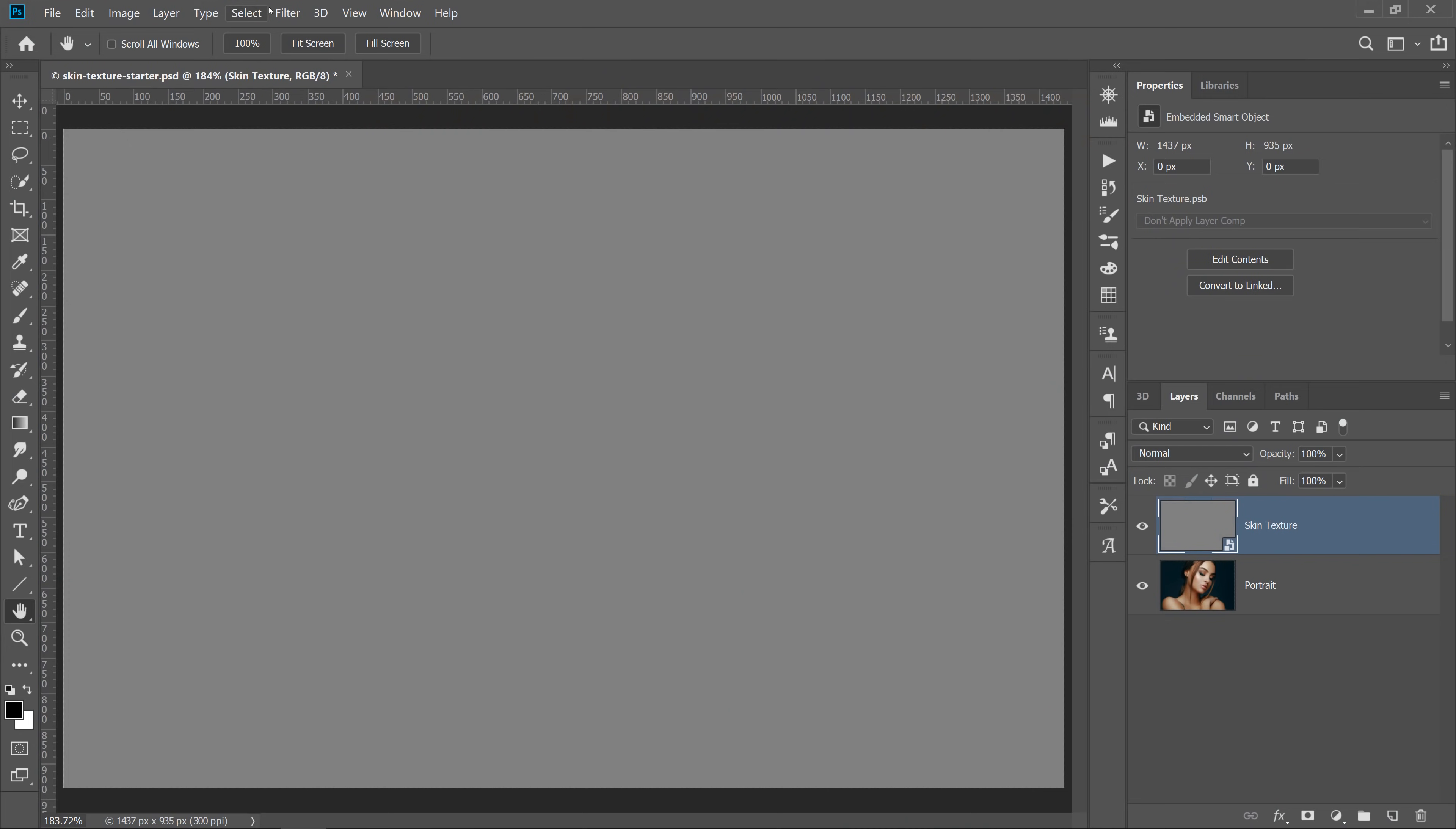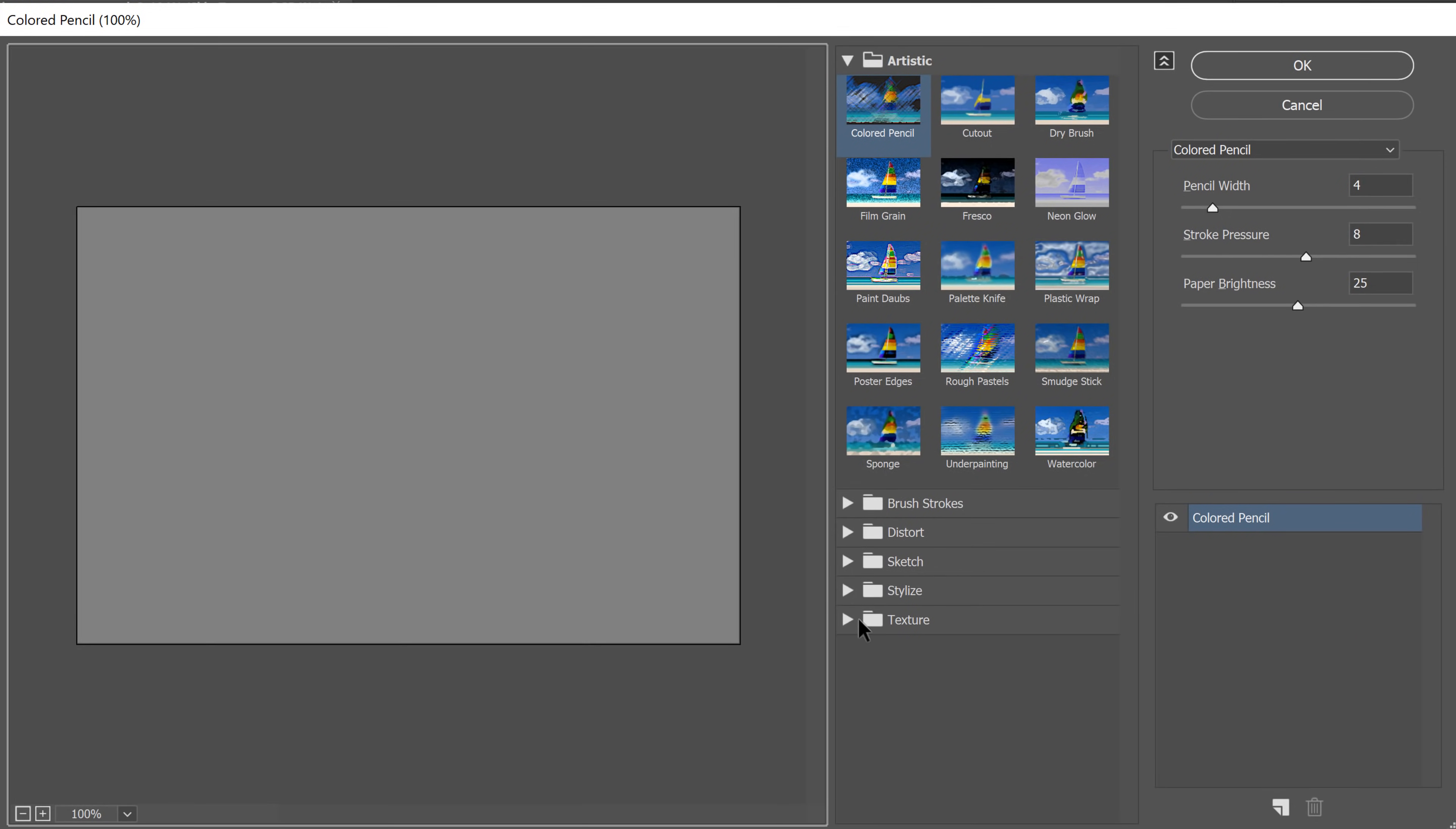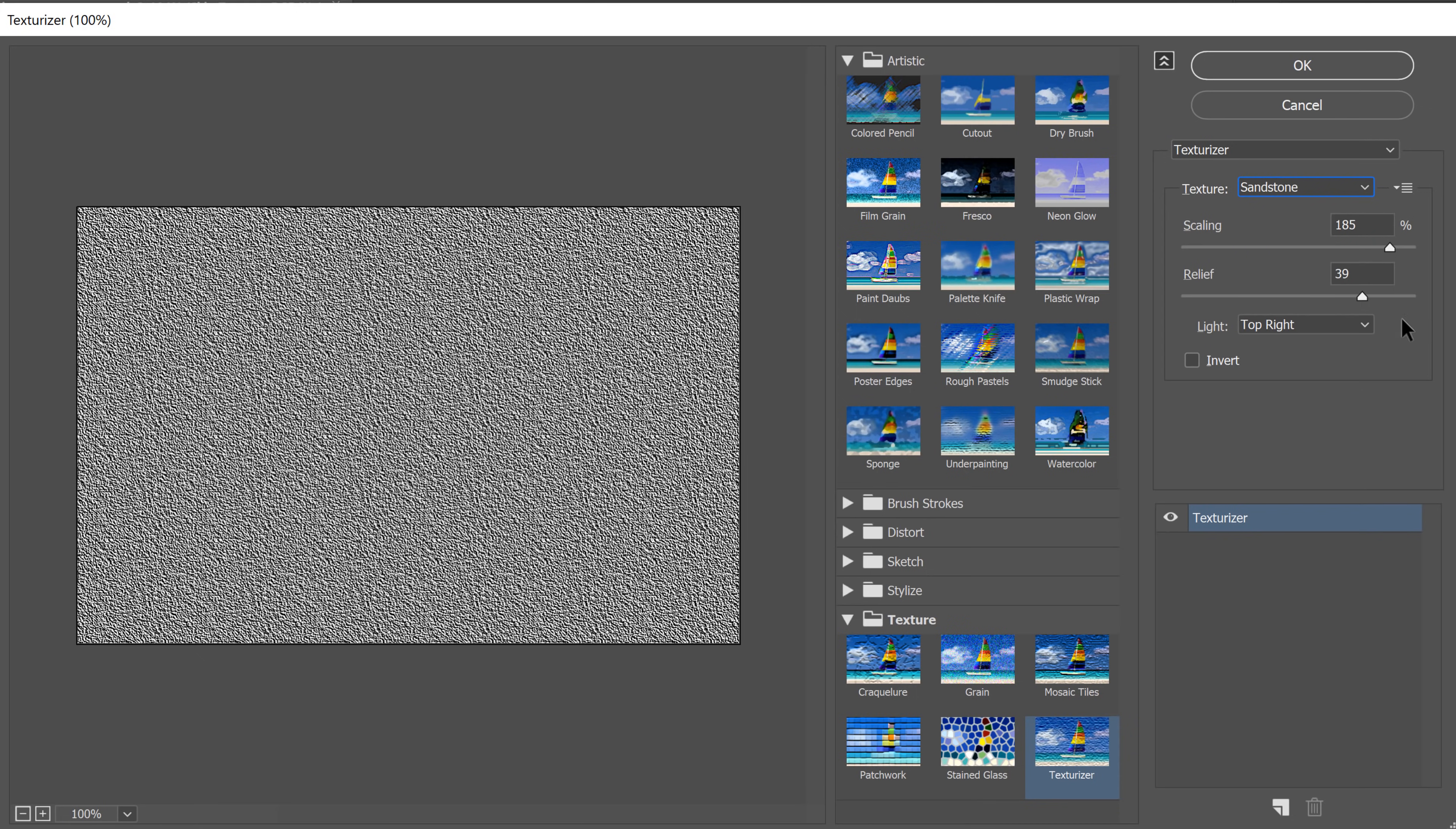Then go to Filter, Filter Gallery, and open the Texture folder. Select Texturizer and apply the sandstone texture, which looks a lot like skin.